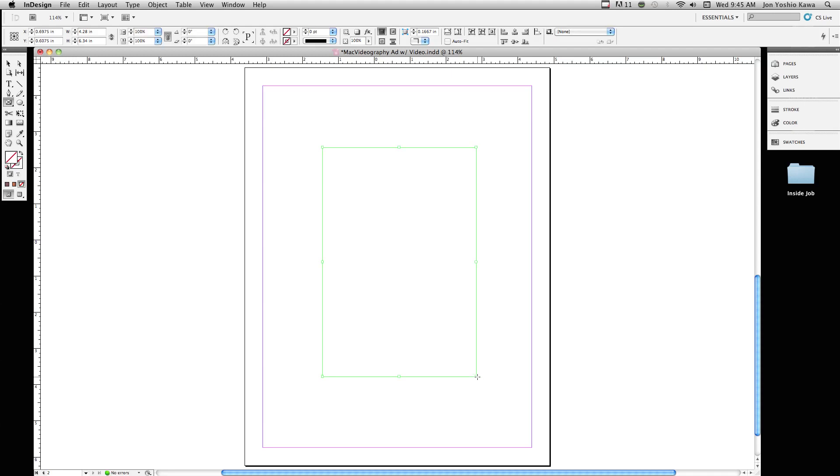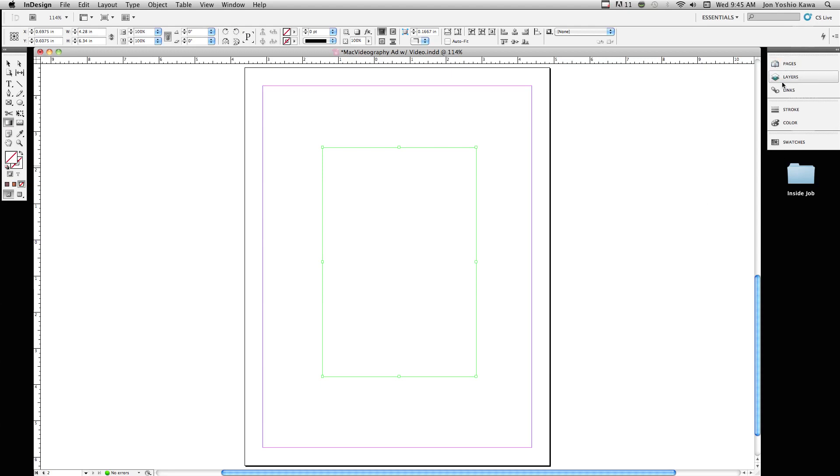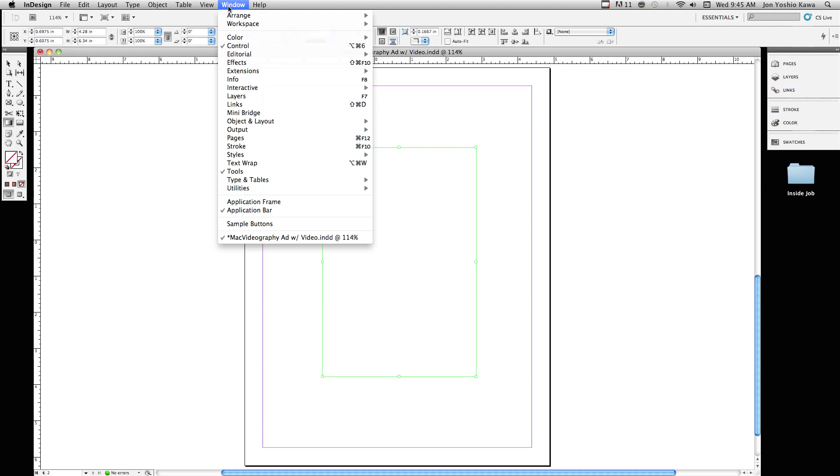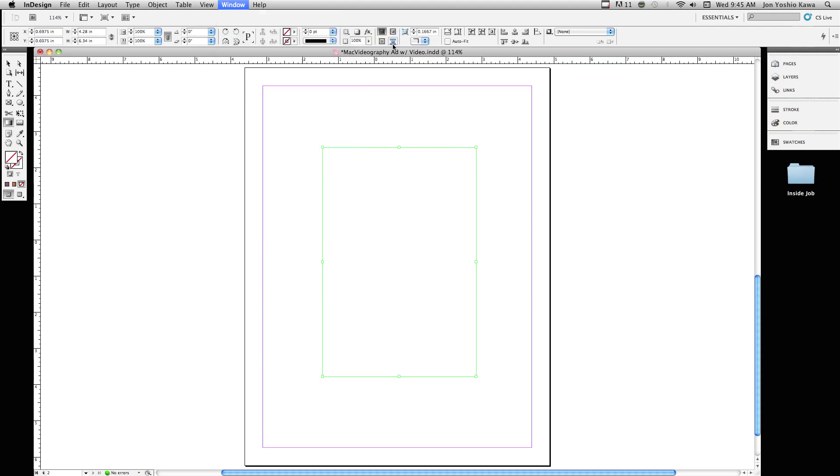What we're going to need to do is go to our gradient tool, and then we're going to need to get our gradient panel out. If you notice over here on the side, we don't have a gradient panel out, so we're going to go up to window, up to color and slide over and get the gradient palette out.